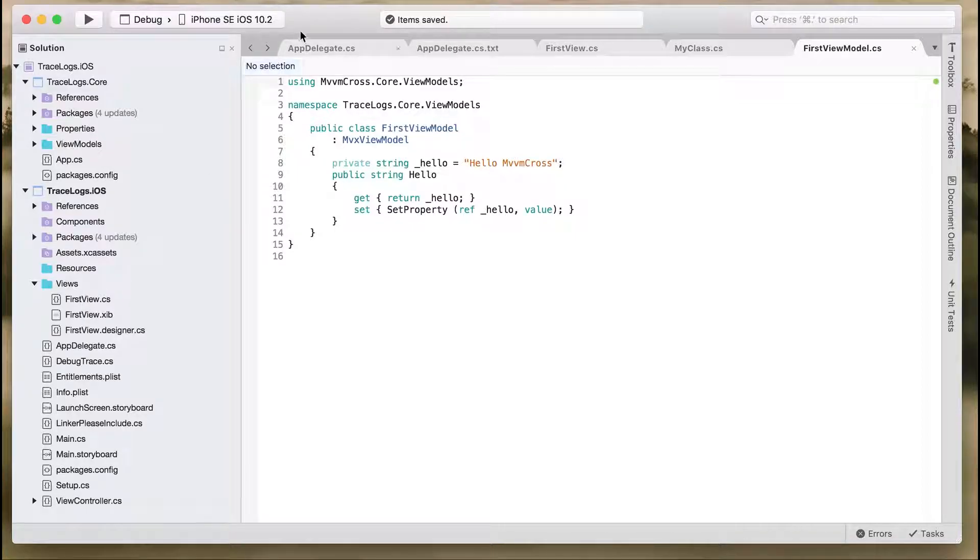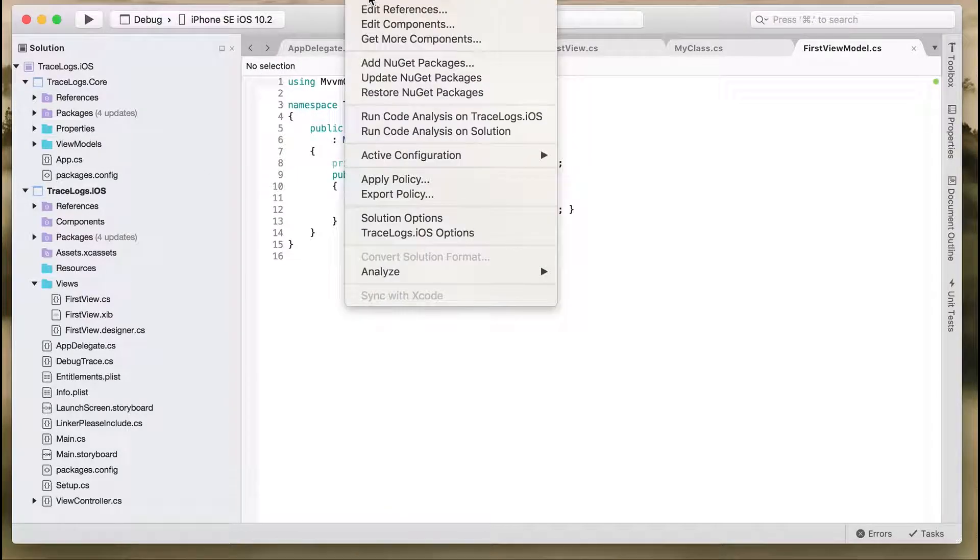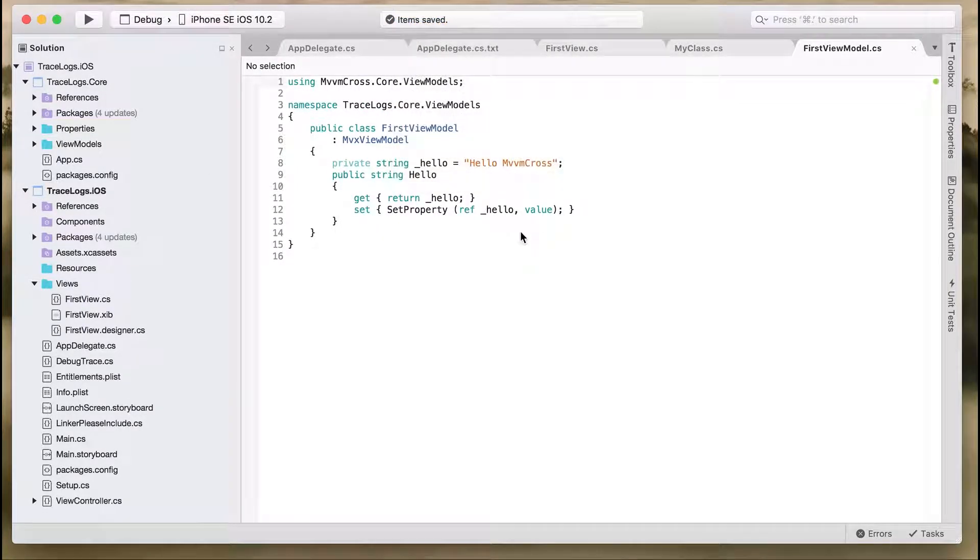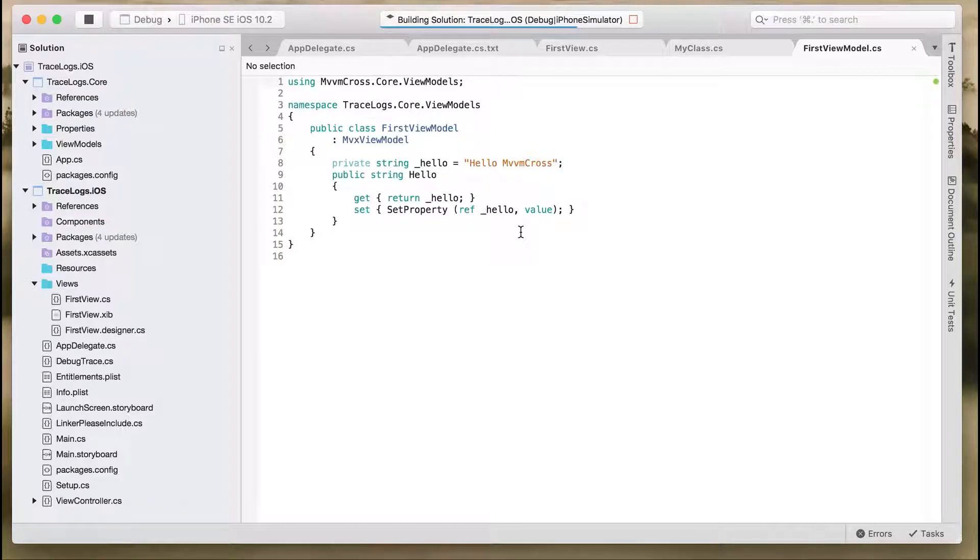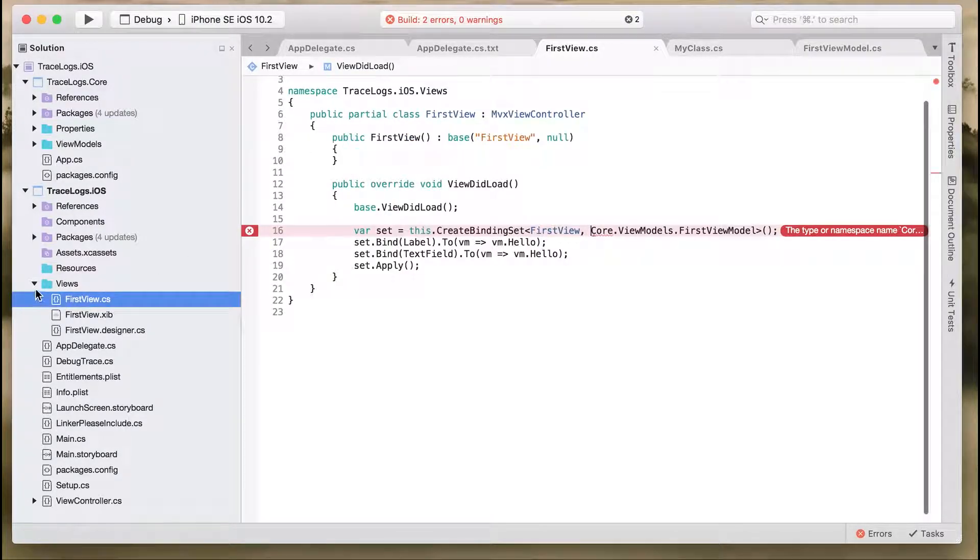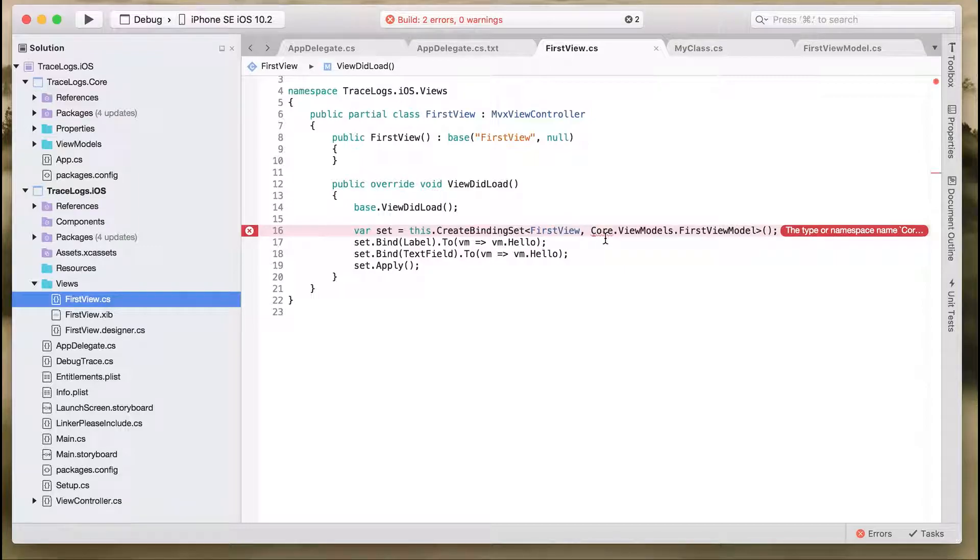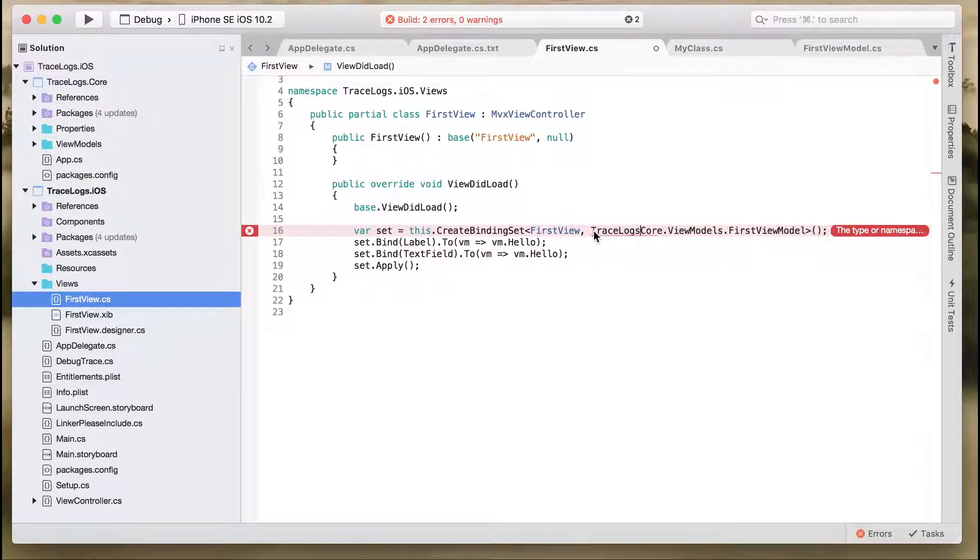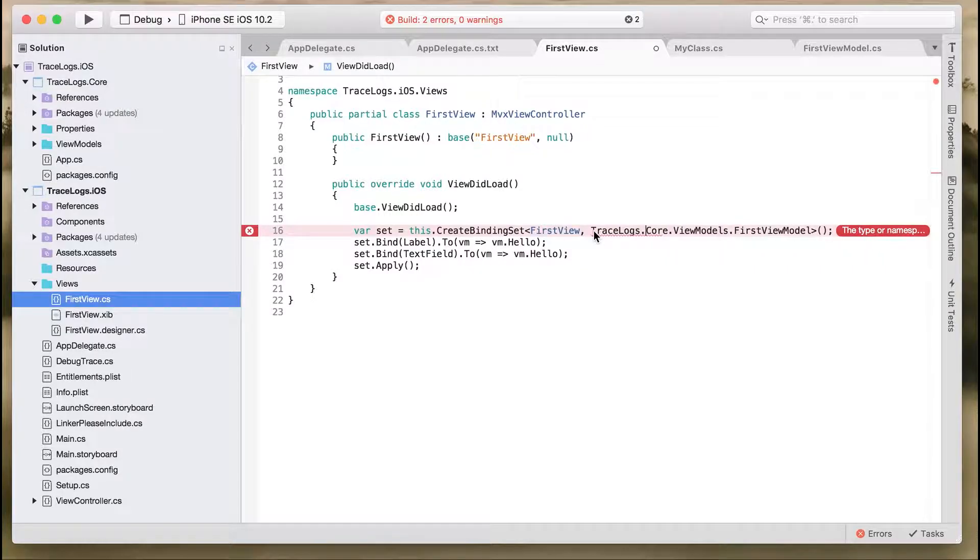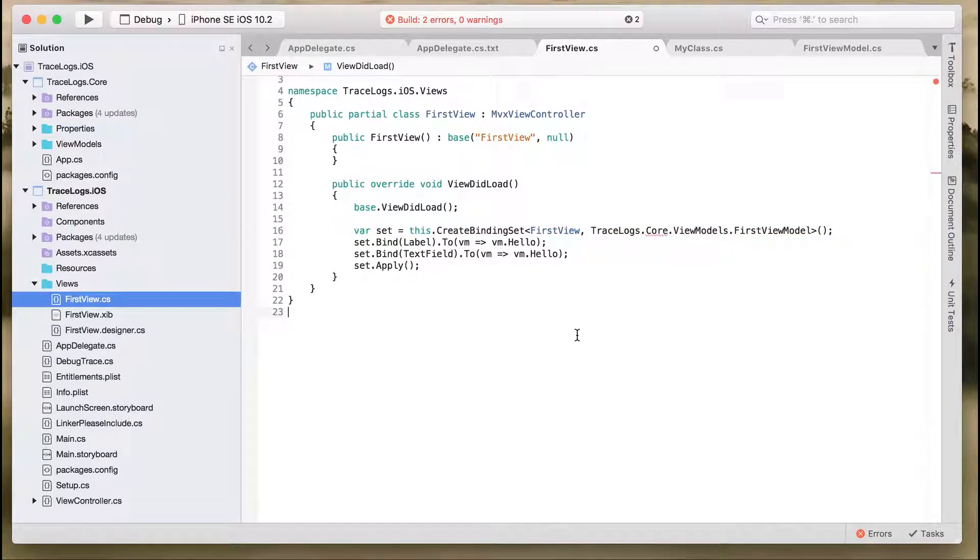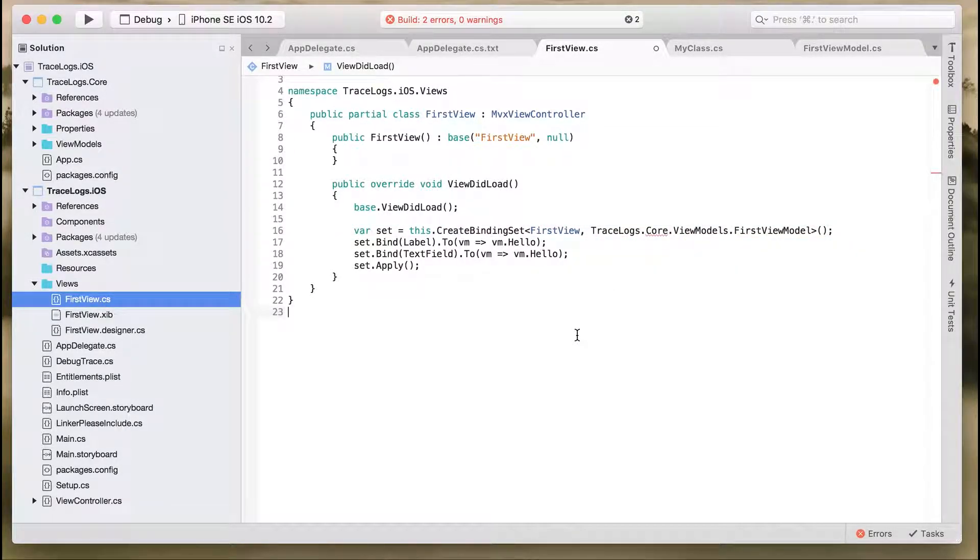Now let's build the application. When we build the application, we got two errors. Let's see, I think it's not able to reference the FirstViewModel into the iOS project.